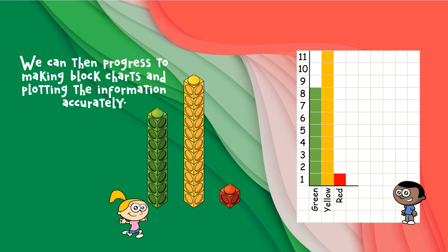We can then progress to making block charts and plotting the information accurately. We do lots of these and can do some in the afternoons for our curriculum work.